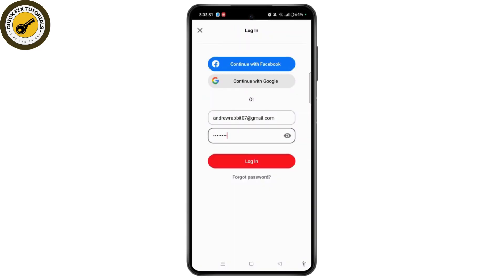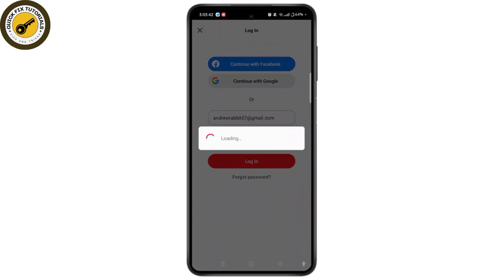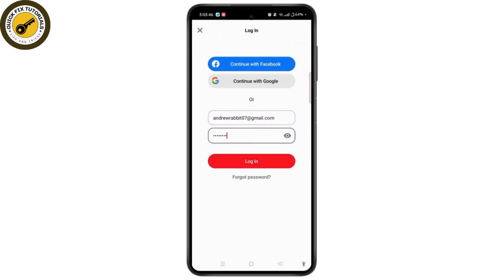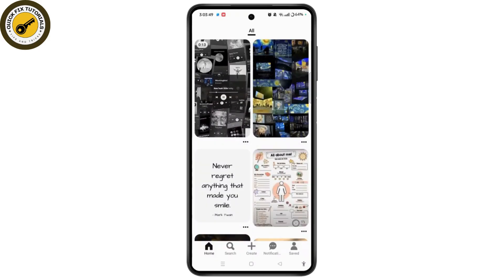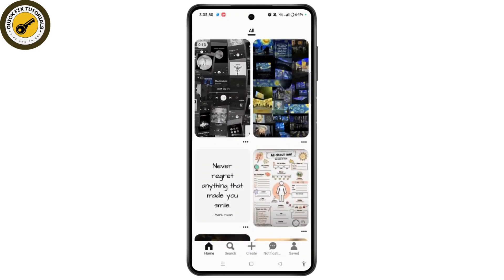If you forgot your password, you can select the Forgot Password link and easily recover your password. Re-enter your new password and then tap the Login button. Make sure all the credentials are correct, otherwise there might be trouble logging into your account.